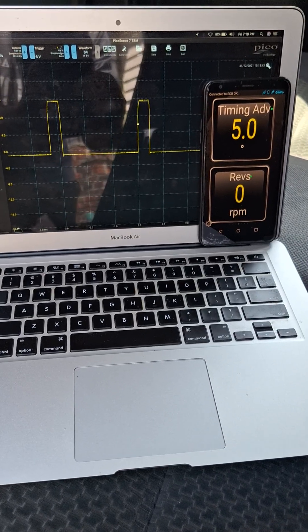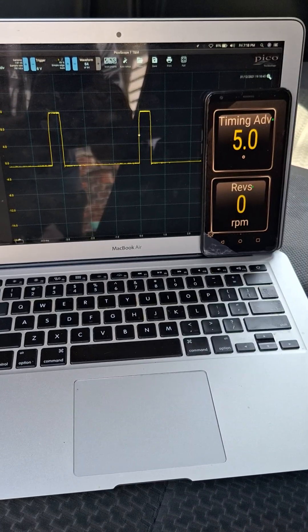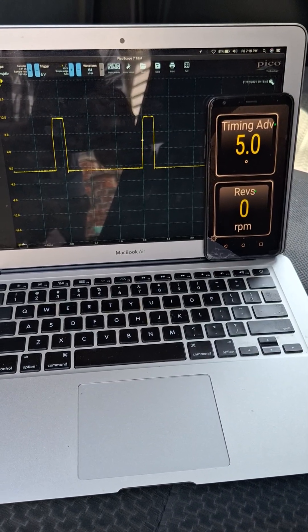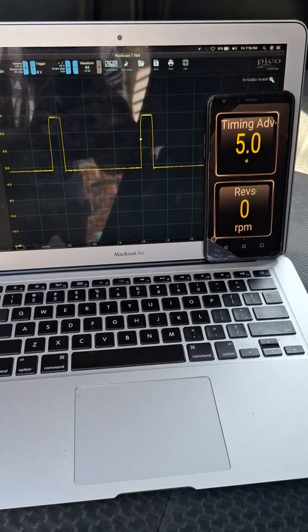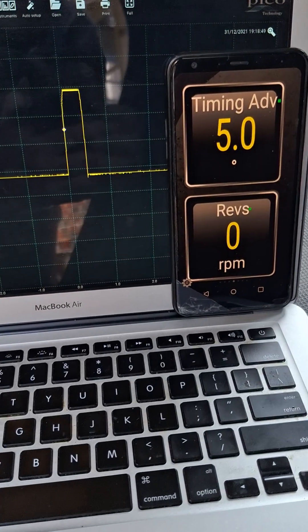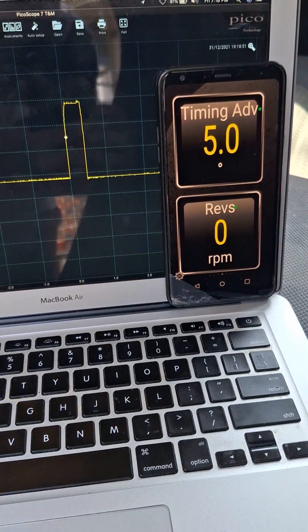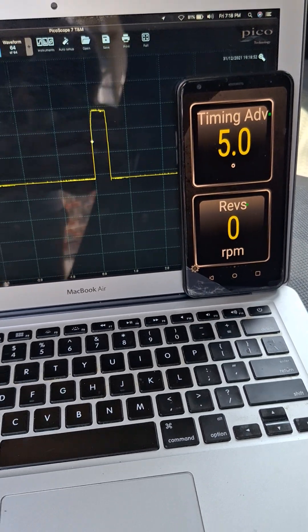What is going on guys? I'm going to revisit the VVT solenoid one more time. This time we're going to also pull up some RPMs and timing advance to make a little more sense out of what's going on.